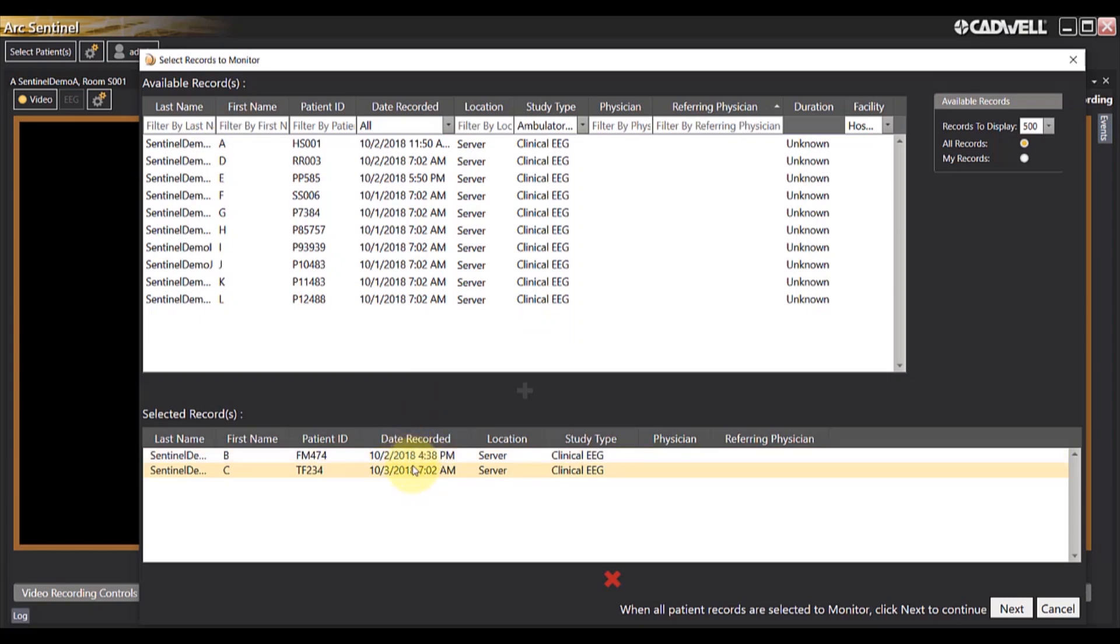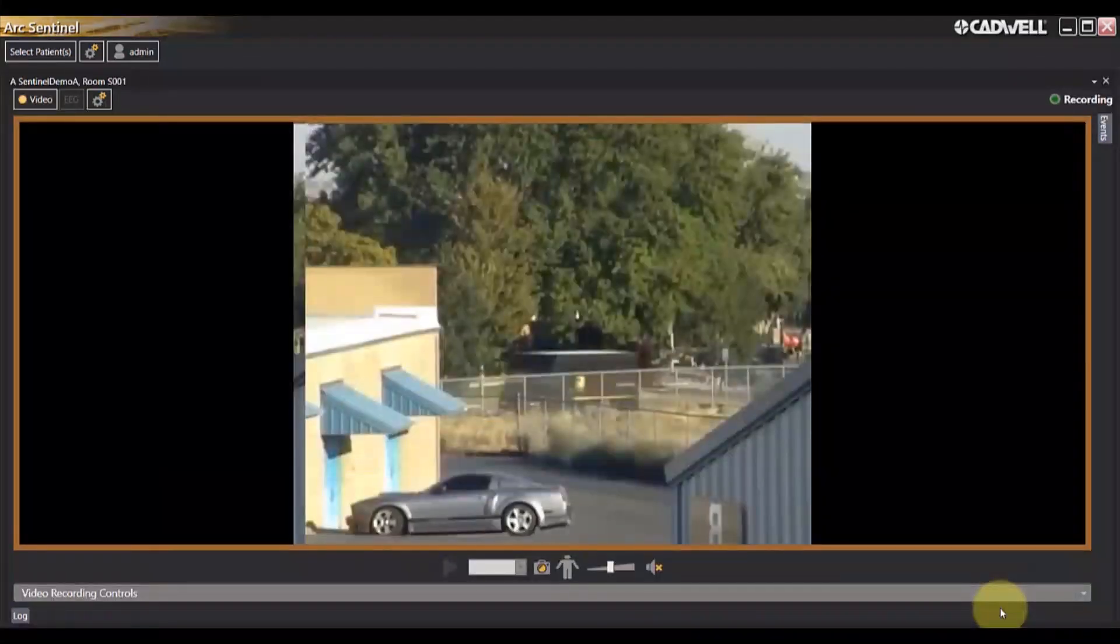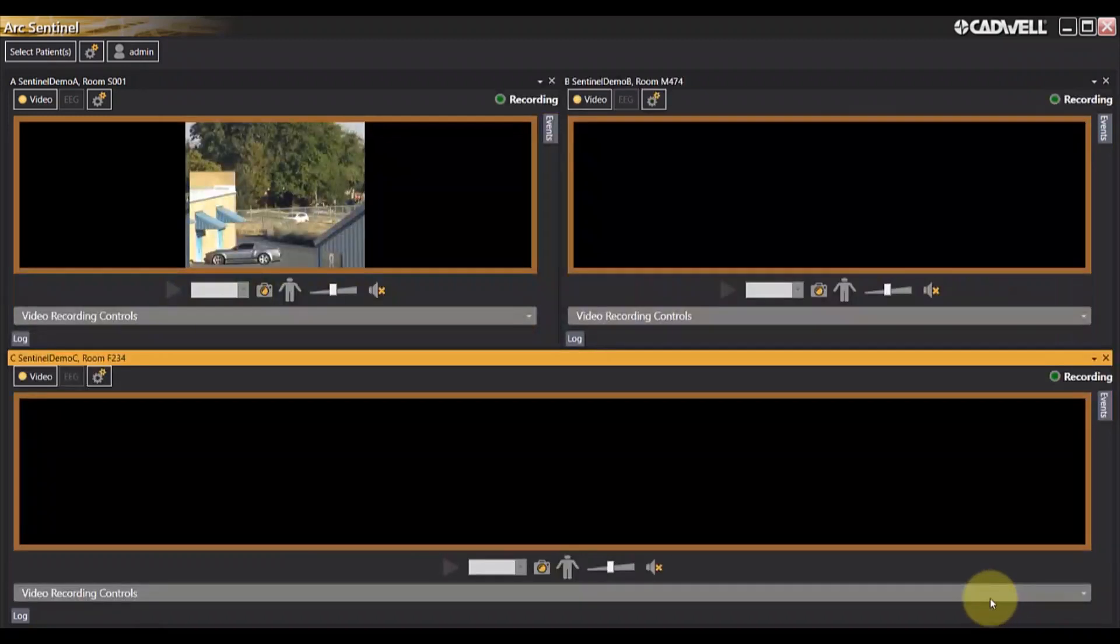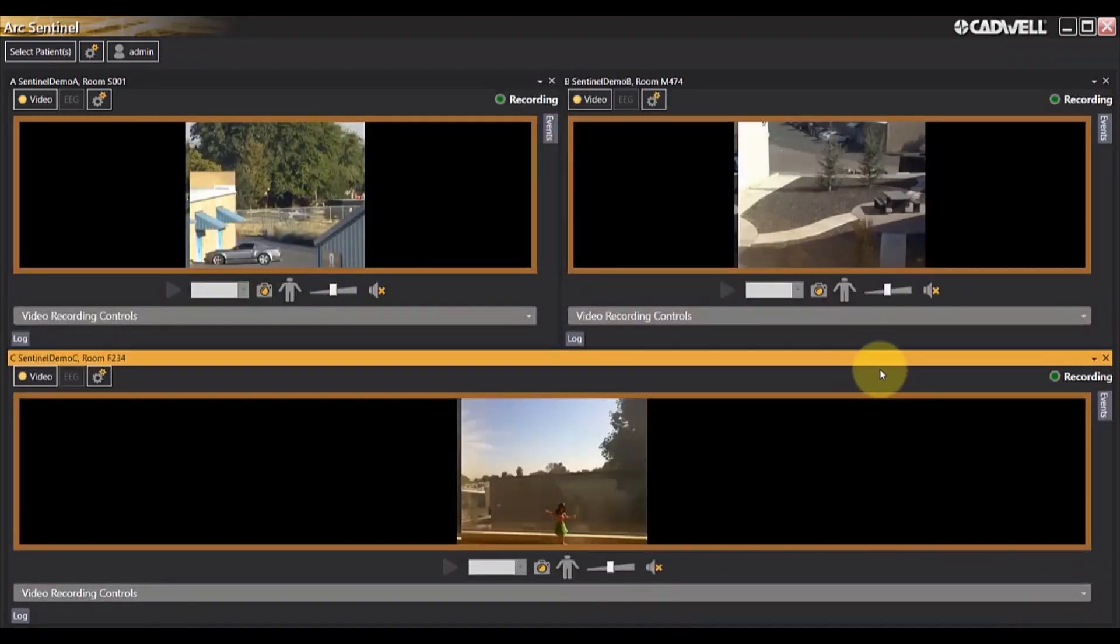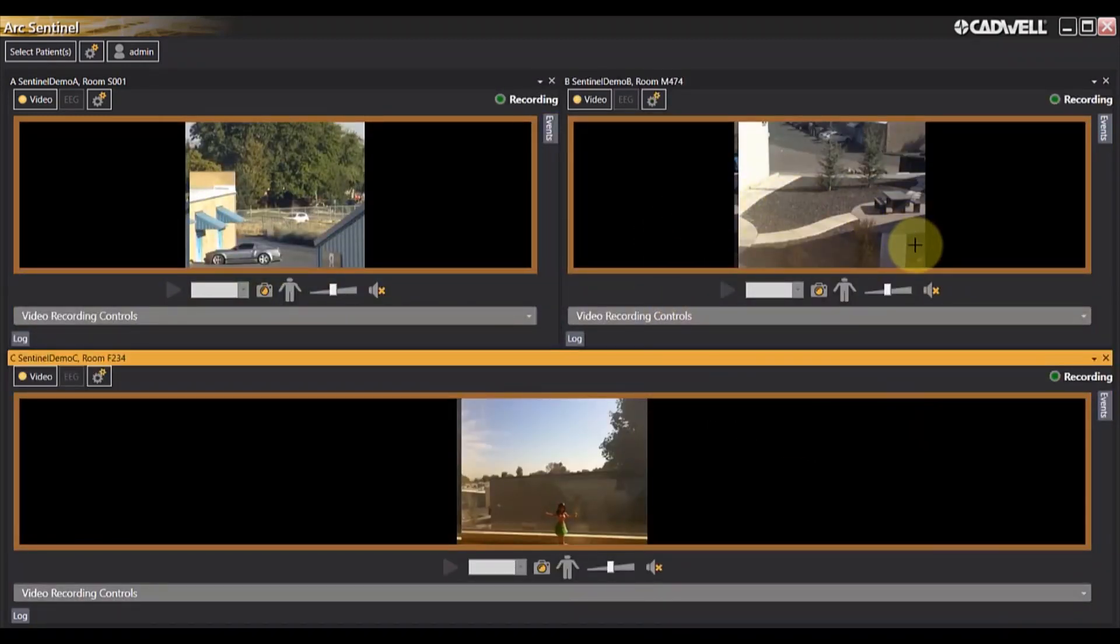Once you have selected the additional patients, click Next. This process will automatically add additional rooms to your monitoring screen.